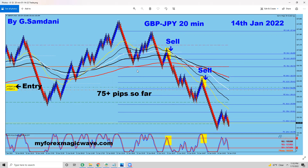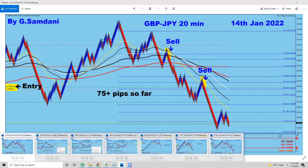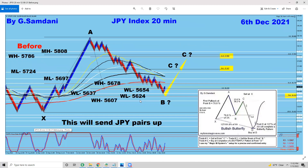Let me show you why I had the USD/JPY trade and the pound/JPY trades on the 13th and 14th. Basically, let me show you this yen index chart. I made this chart a long time ago — it indicates the price is going to go up to point C. It's a harmonic pattern: X, A, B, and then point C.